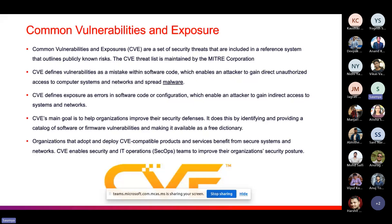CVE defines vulnerabilities as mistakes within software code that enable an attacker to gain direct, unauthorized access to computer systems and networks and spread malware. CVE defines exposures as errors in software code or configuration which enable an attacker to gain indirect access to systems and networks. The mistake in software code is called a vulnerability, and errors in software code or configuration can be called an exposure — this is the major difference between a vulnerability and an exposure.